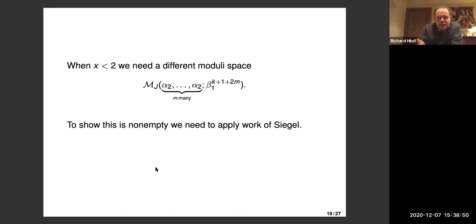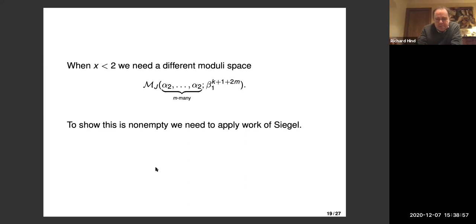Once you know these moduli spaces exist, these imply the sharp results on Lagrangian embeddings. That's the end of that part.